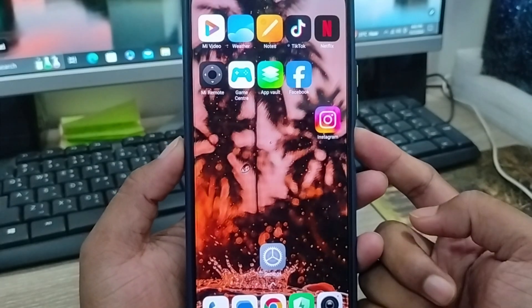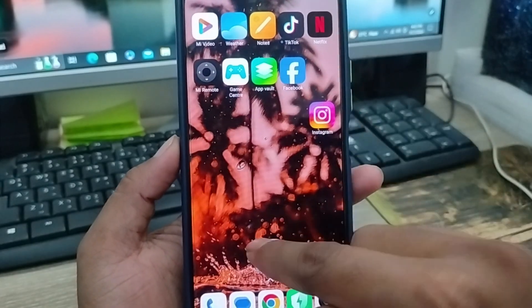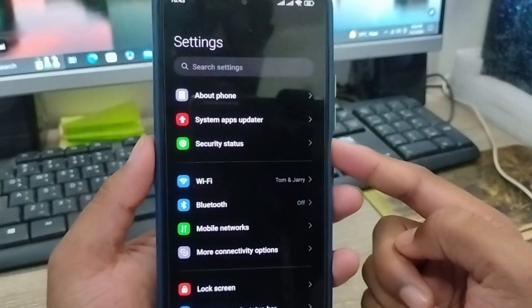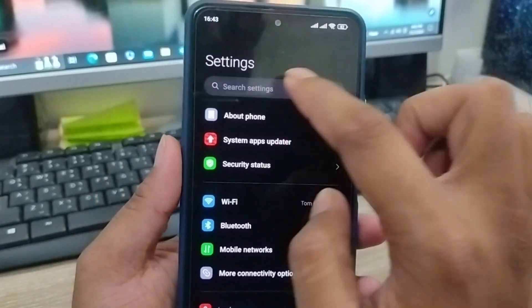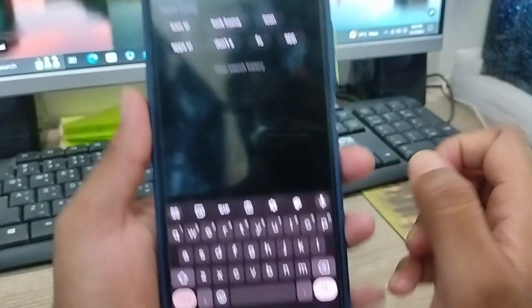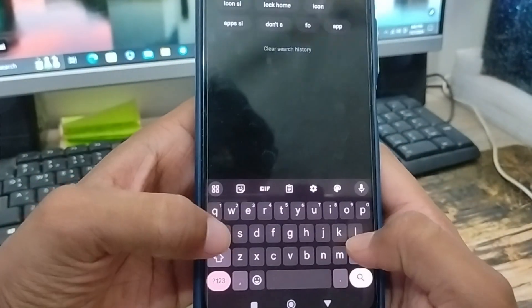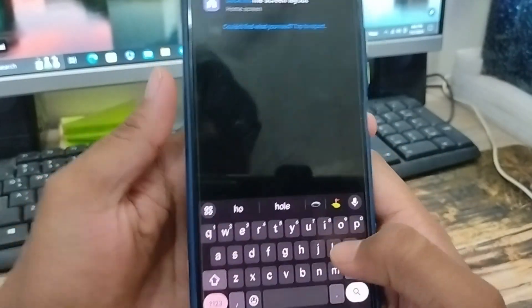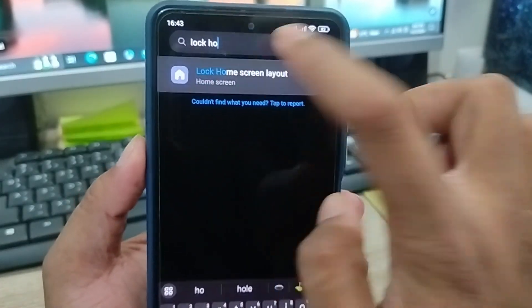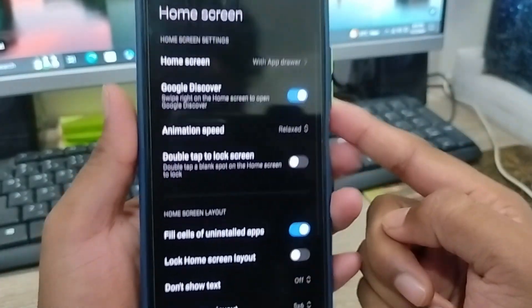The very first thing to do is open up your settings. As you can see, it's my phone settings. Tap the search box here and type 'lock home screen layout'. As you can see, click this one.